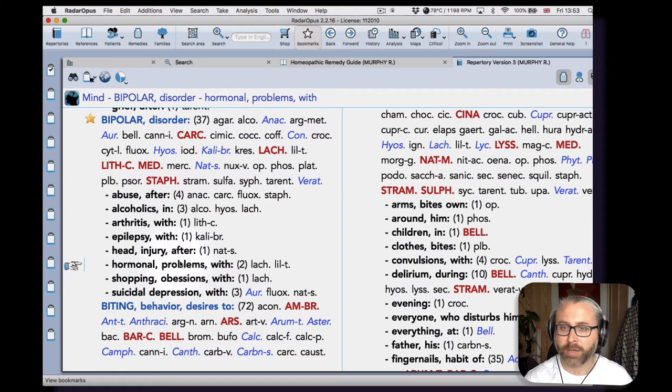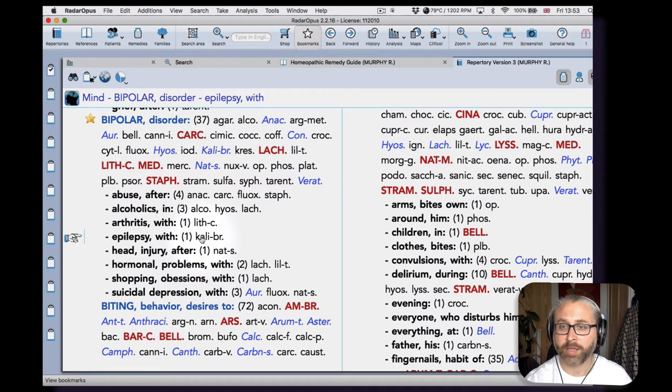And then also some sub-rubrics here. So when it's accompanying hormonal problems, we've got Lachesis and Lilium tigrinum, or with suicidal depression, or in alcoholics we see Alcoholus, Hyoscyamus, and Lachesis.